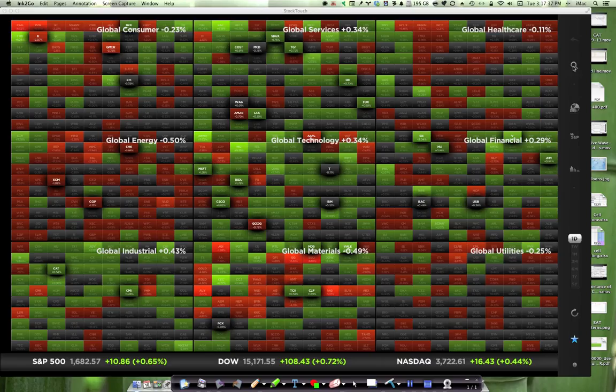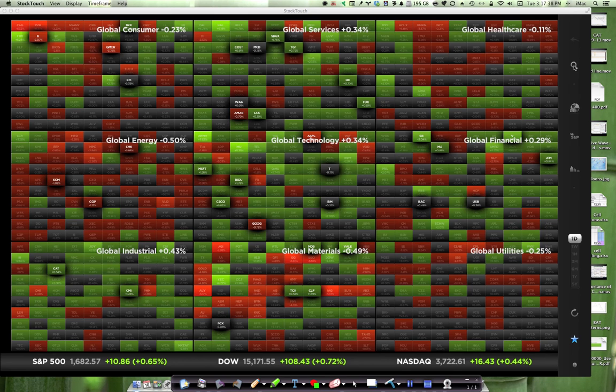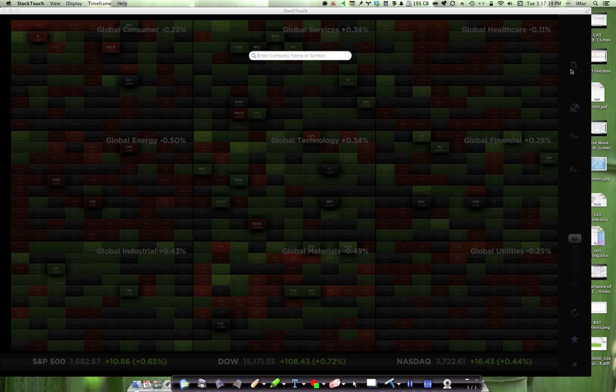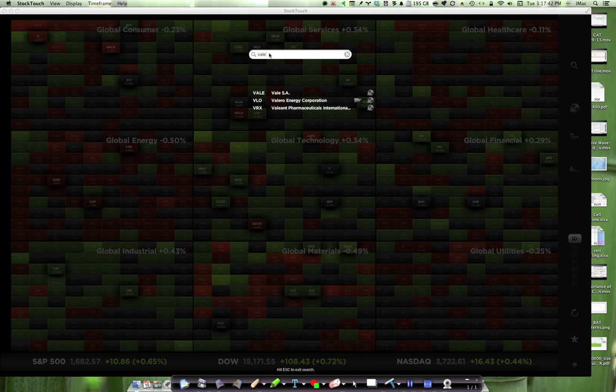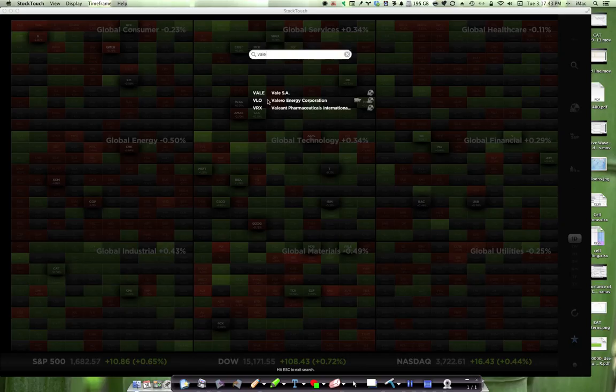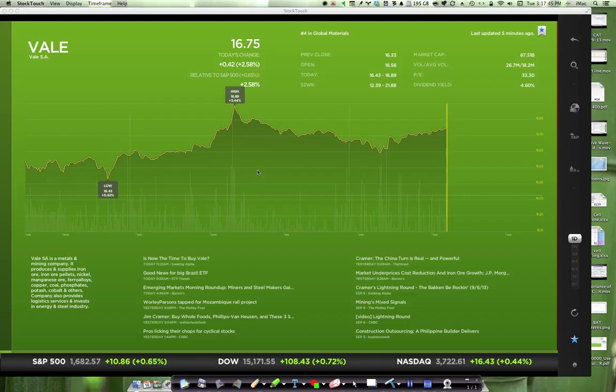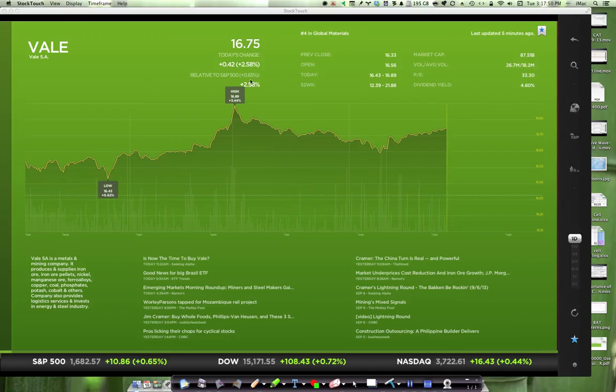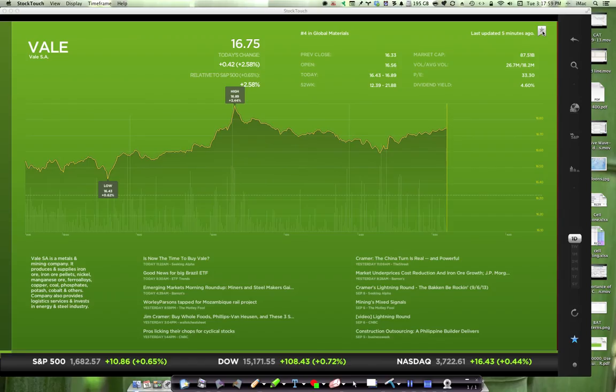Here's your search button at the top. You can find a particular stock. Let's go in and look at Vale. It brings up a chart. Key statistics of the stock. Description of the company. Recent news. And this little thing up here allows you to mark it as a favorite, which is really cool.